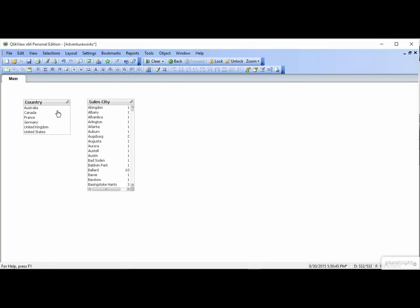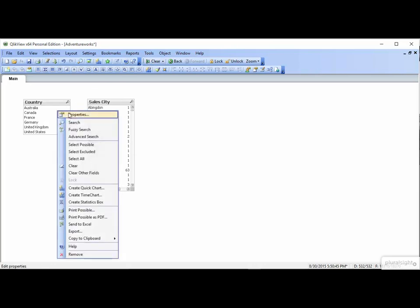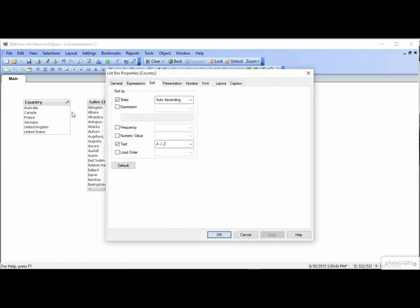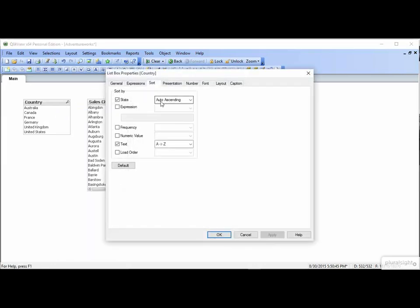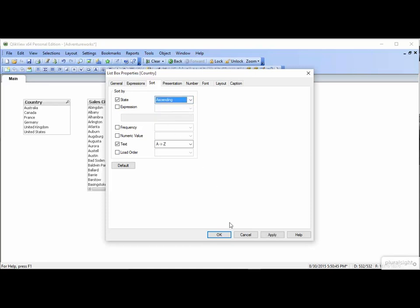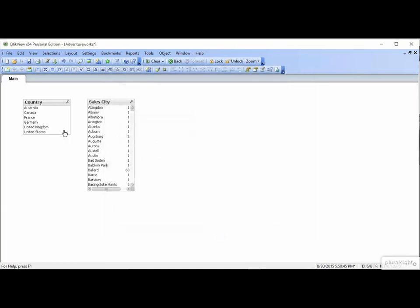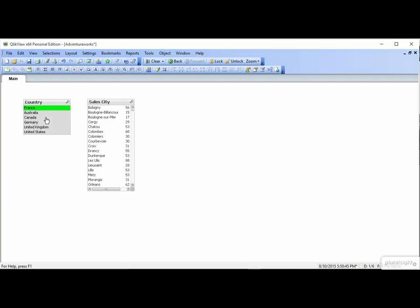If we go to the Properties on the Country tab, and change this to Ascending, and click OK. Now when you make a selection, it goes to the top. Ascending and auto-ascending can be very confusing to beginners. Your best bet is to try it both ways, and choose the behavior that you like.